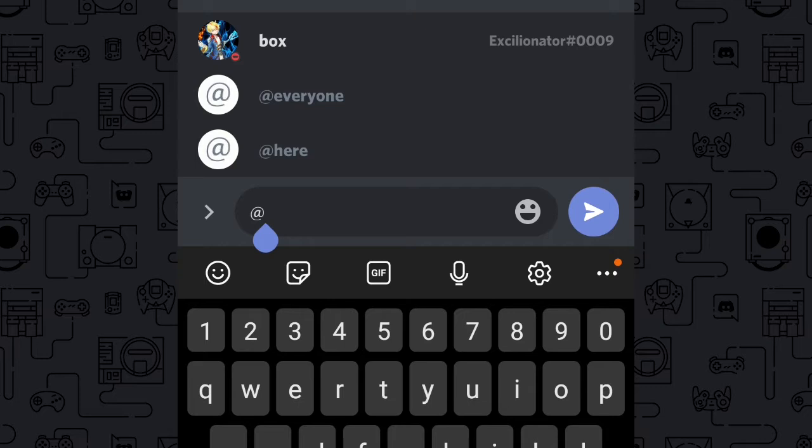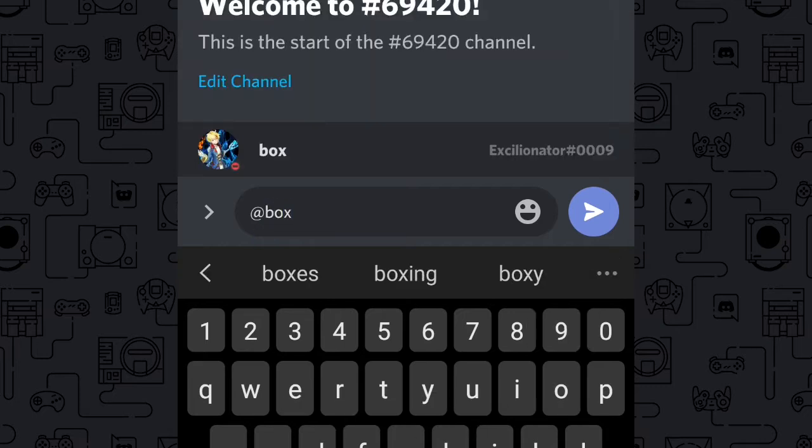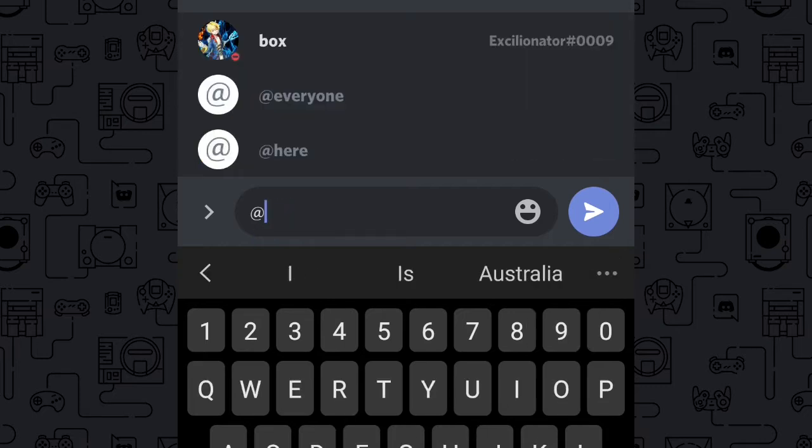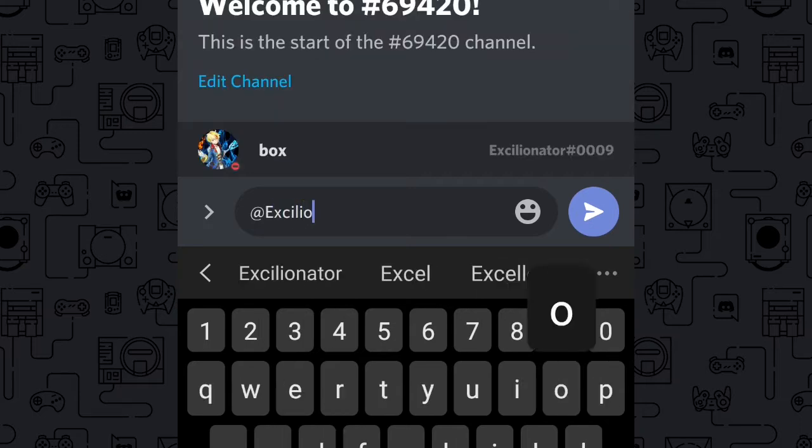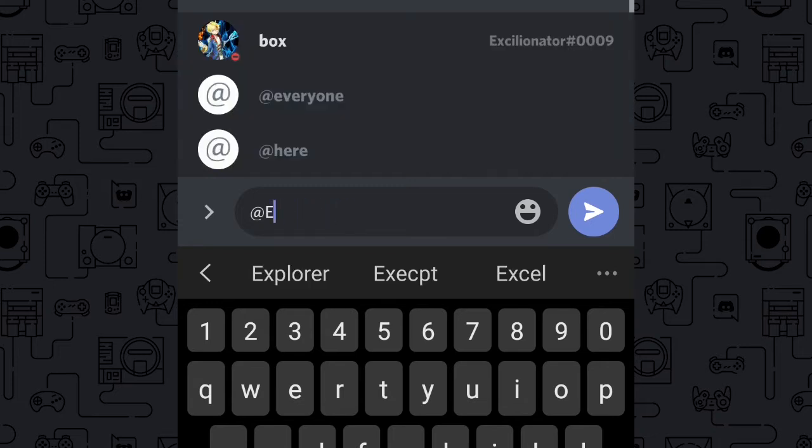First up, did you know that on the mobile version of Discord there's an extra way of pinging someone as opposed to the desktop version? We have our standard way of pinging someone using their server nickname or their username. However, on mobile you also have the tag.